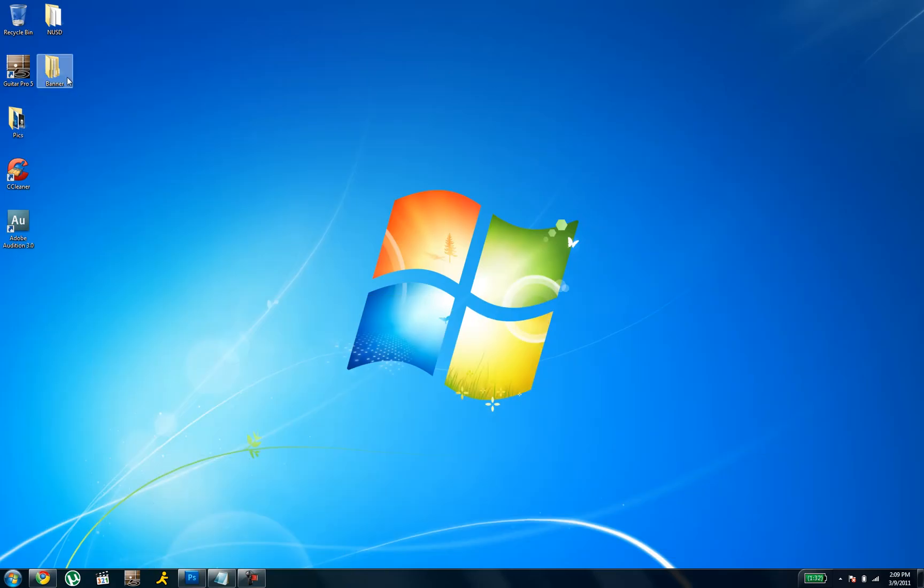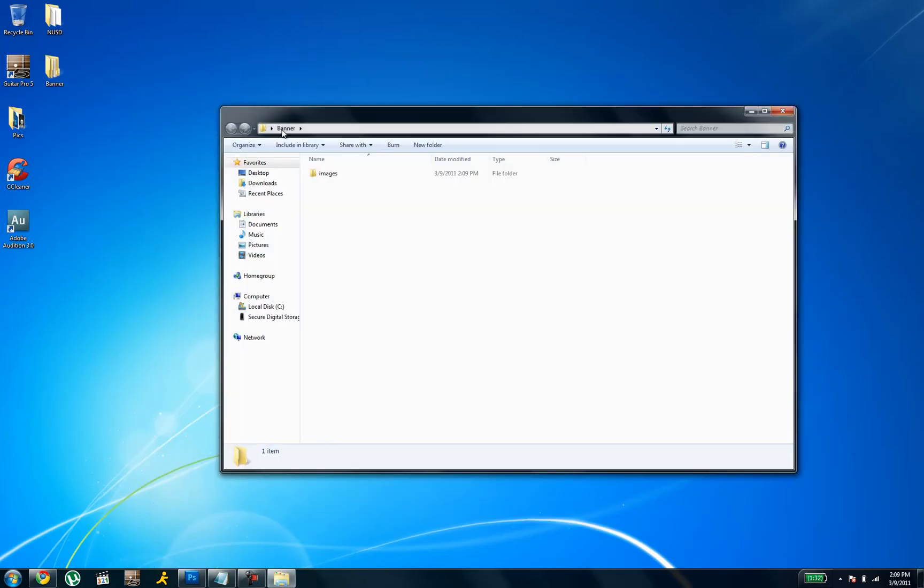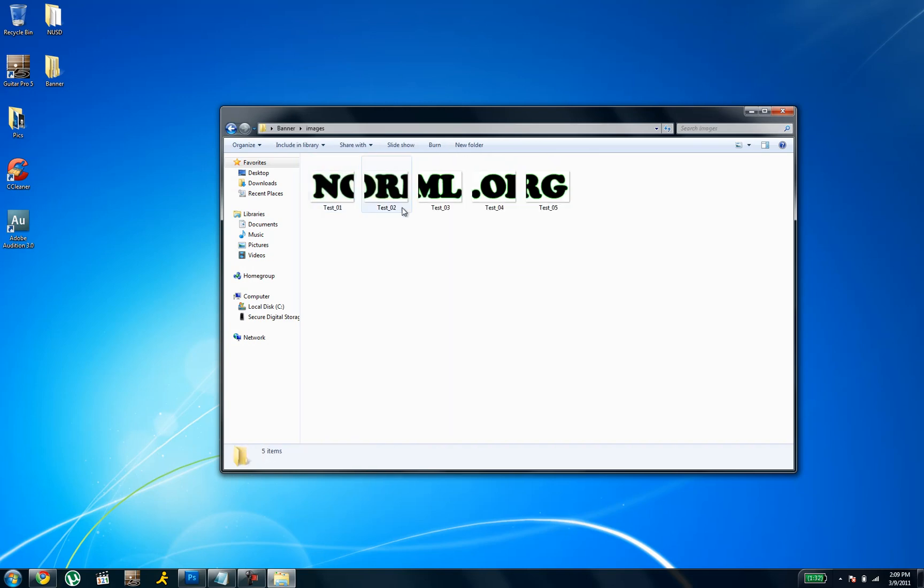And down here in the format, you can do HTML and images if you want, but I'm just doing images only because that's all you really need. Do save. Minimize that. Go into banner. Wherever you saved it. Images. And there's your five pictures.